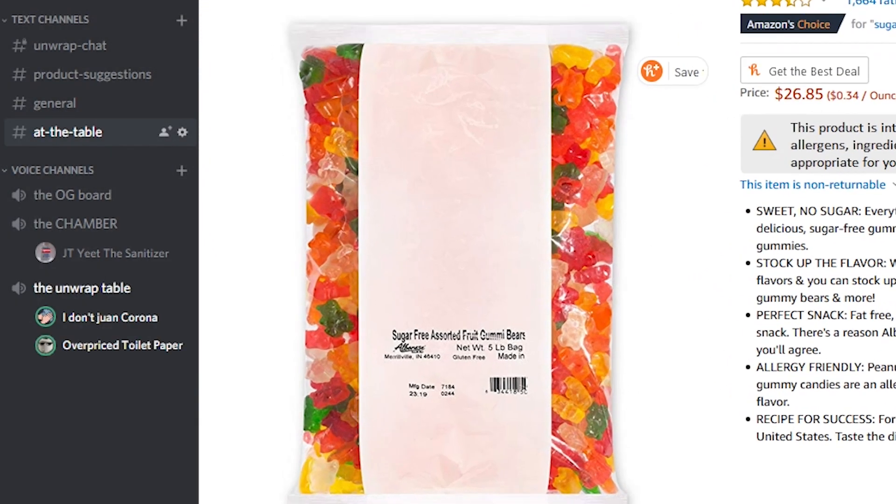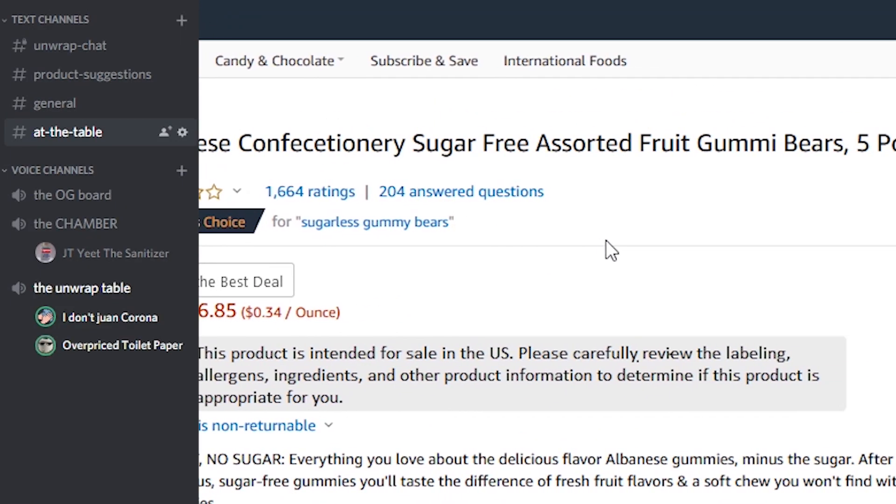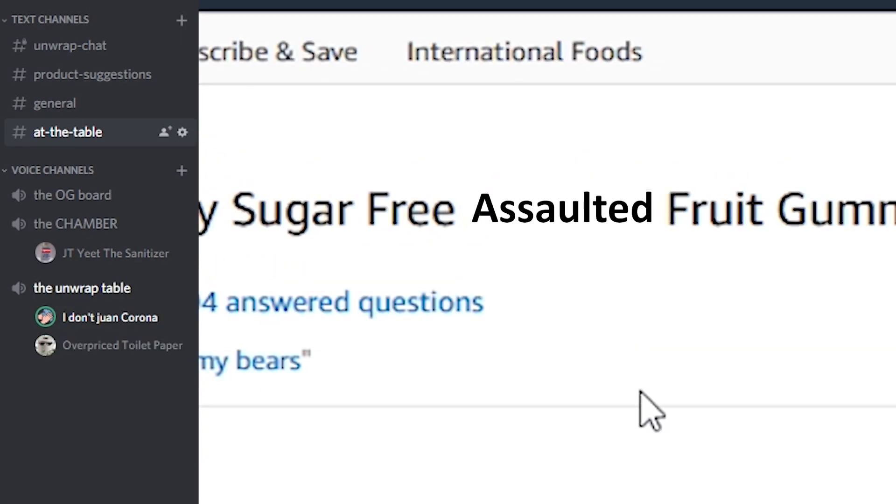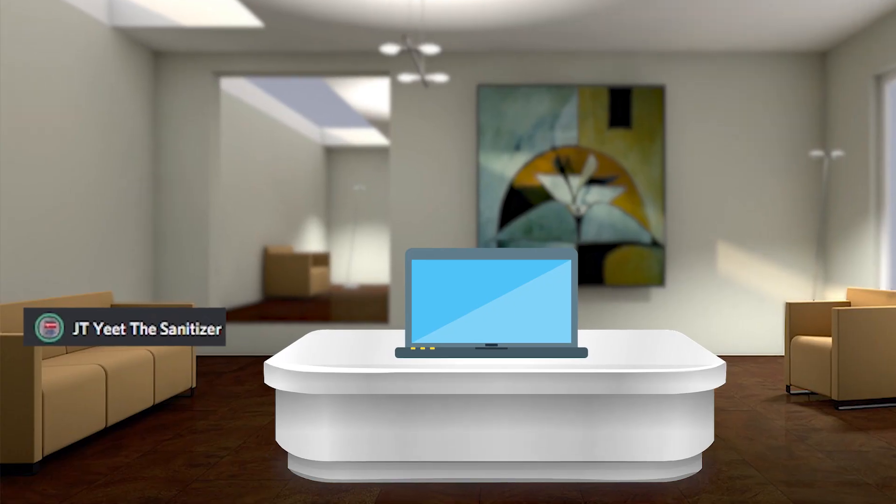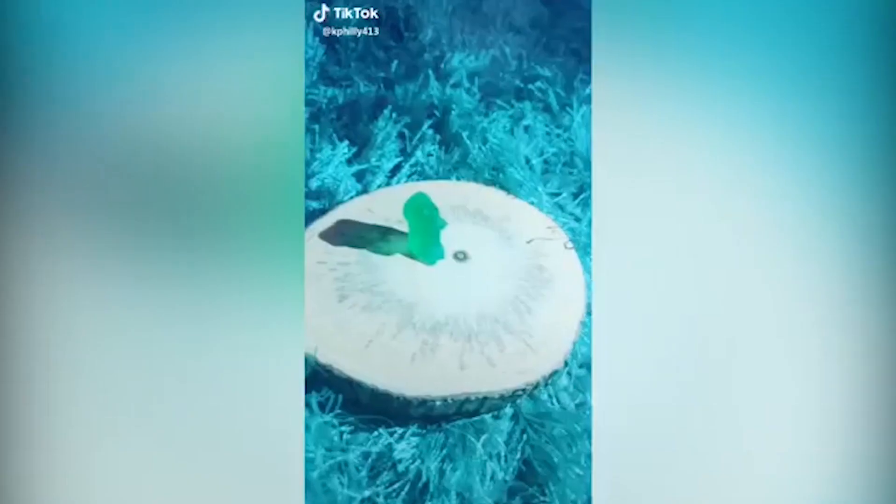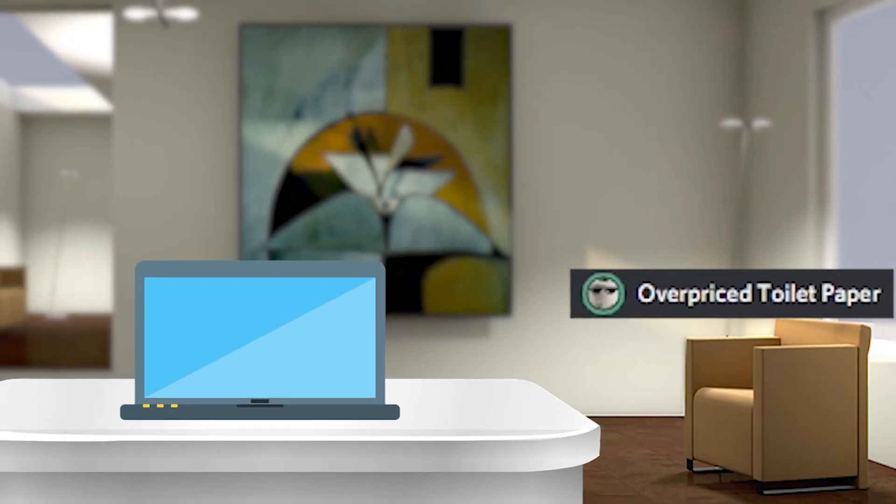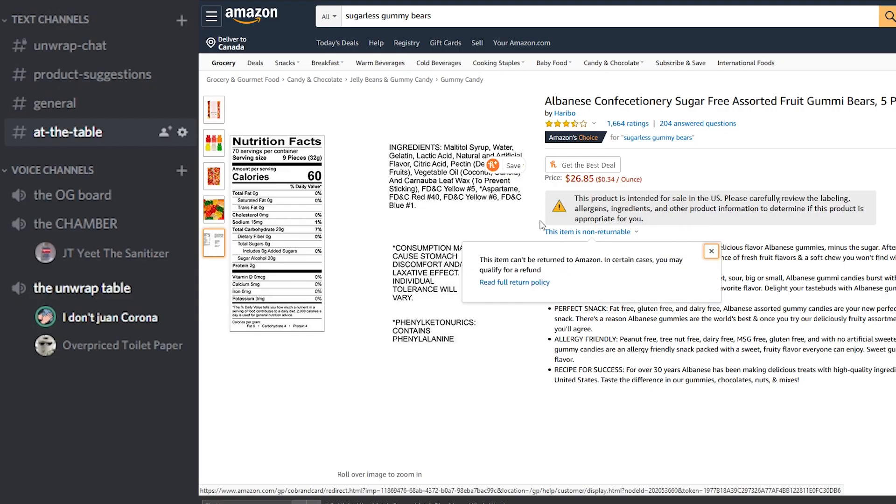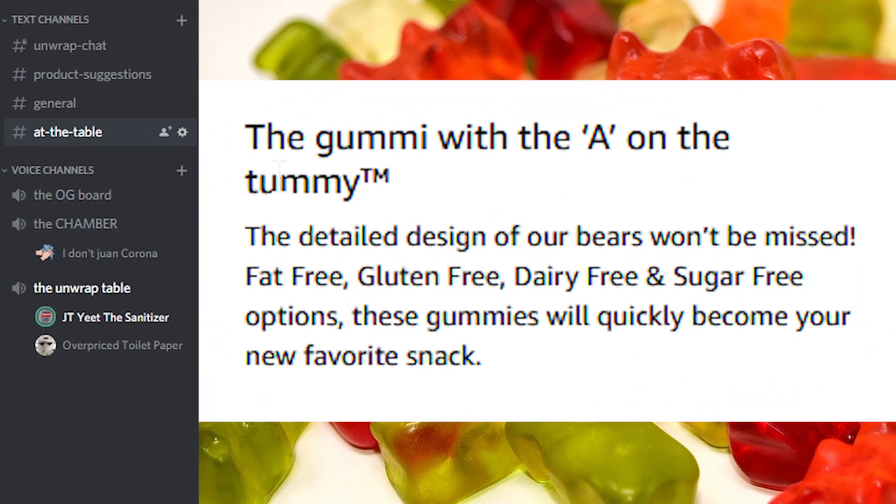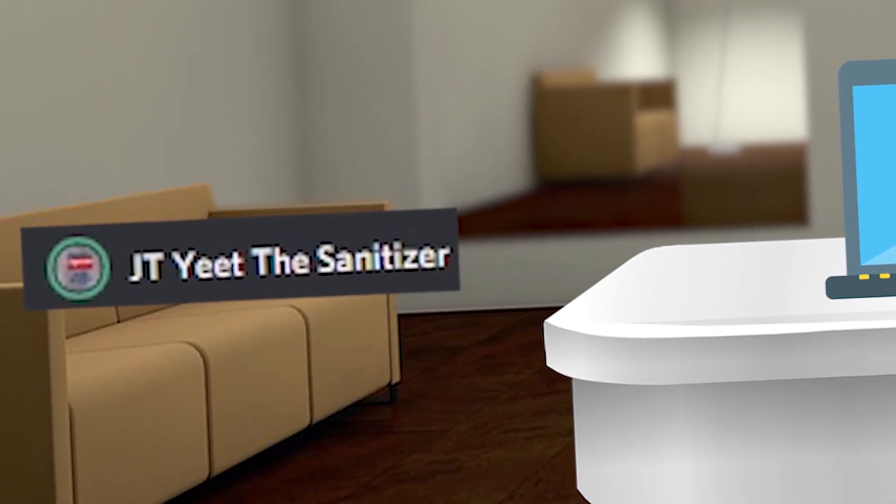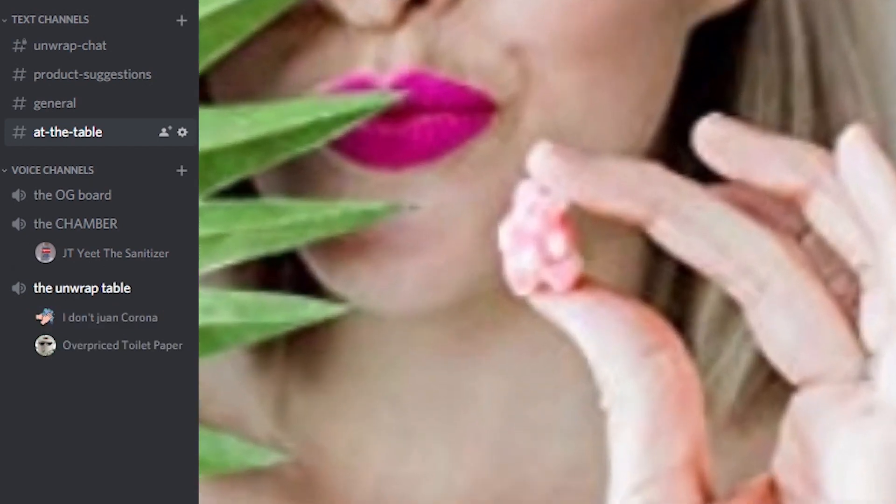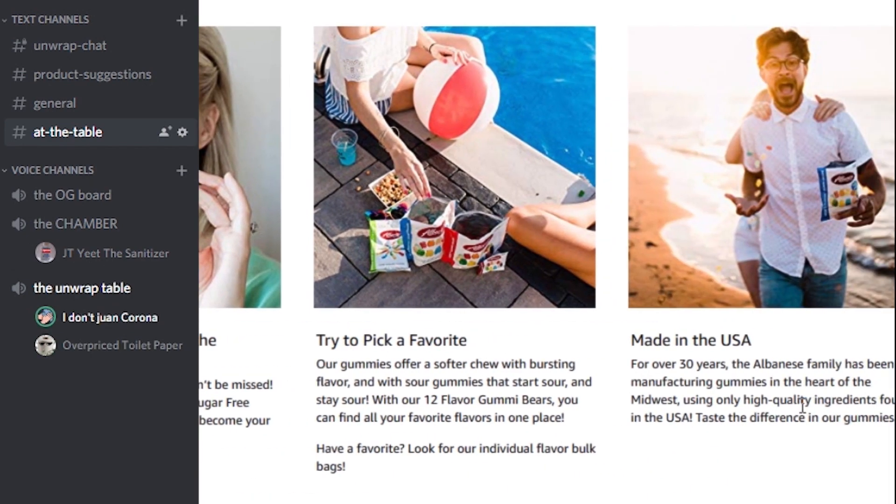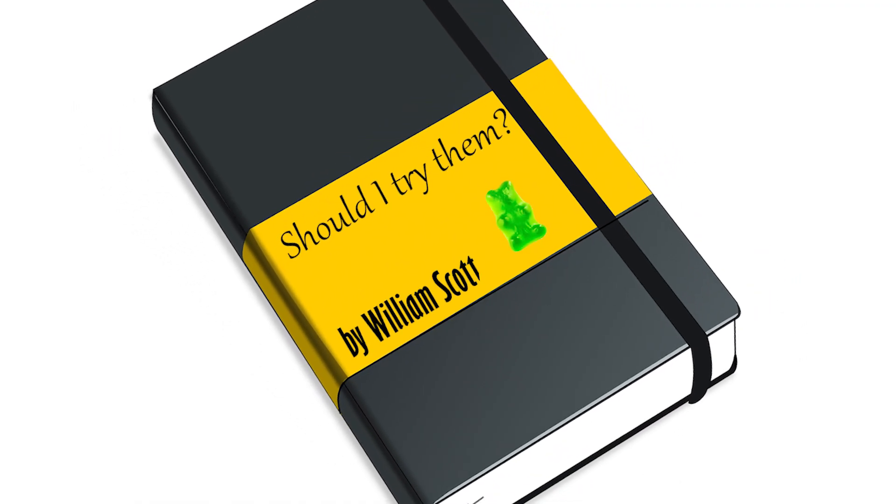So here we got gummy bears, Albanese confectionary sugar-free assorted. I was gonna read assaulted. Dude wait, these are the gummy bears from the TikToks right? Like let me see. What is this, Adele? That's pretty funny. Wait am I actually just looking at like a bag of gummy bears? The gummy with the A on the tummy. Oh my god. She's taking a picture with a plant. But here you have gummy bears, chilling by the pool, you got yourself gummy bear. This last guy's going on a date. But here you have gummy bears.